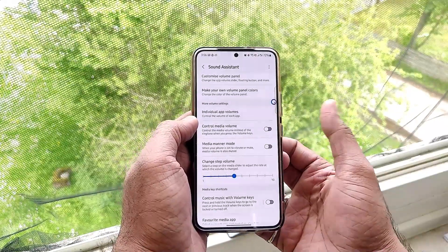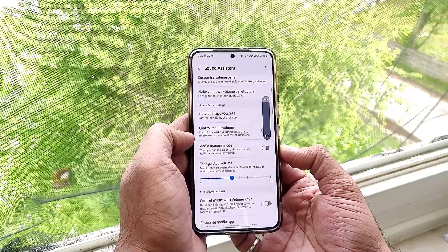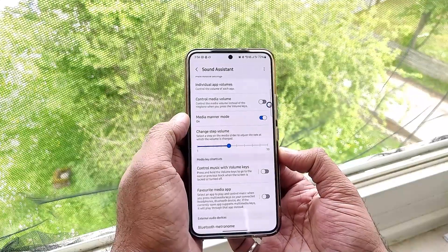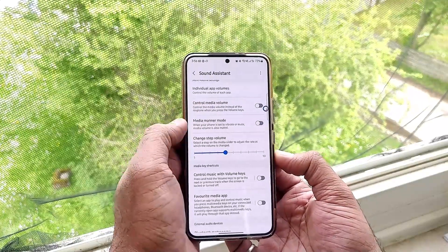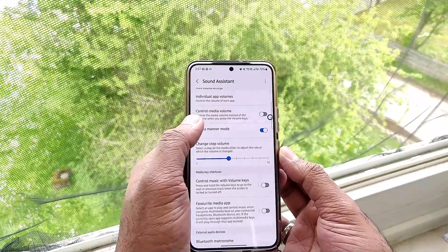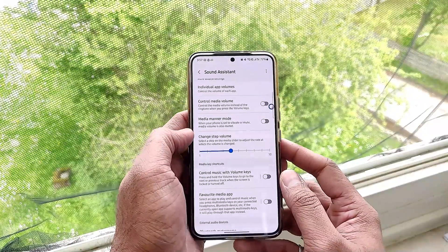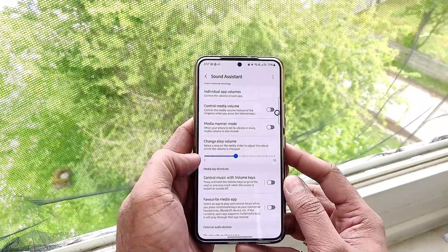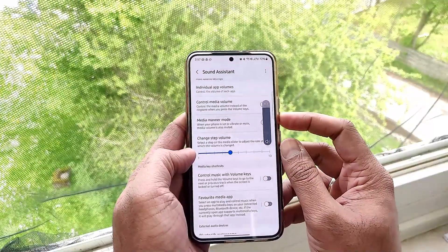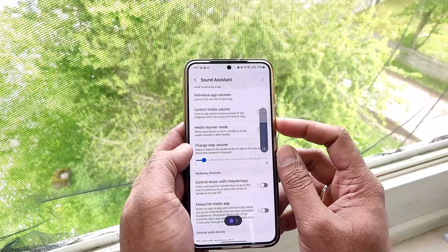You can also set the volume buttons to control dedicated media volume. By default, the volume up and down buttons adjust ringtone or phone settings volume, but when you enable 'control media volume,' the buttons will only control media volume — even when you are not actively listening to anything.